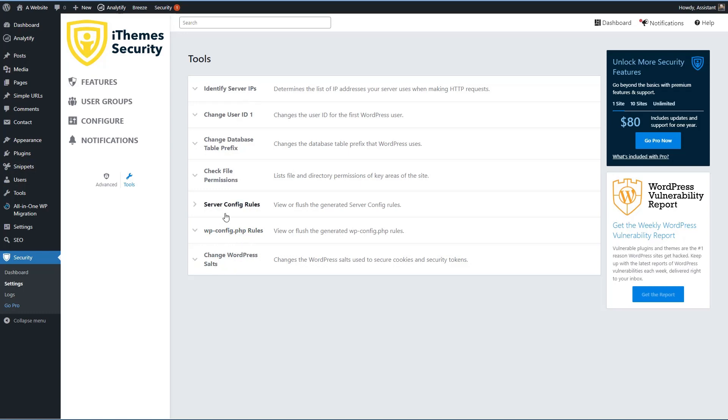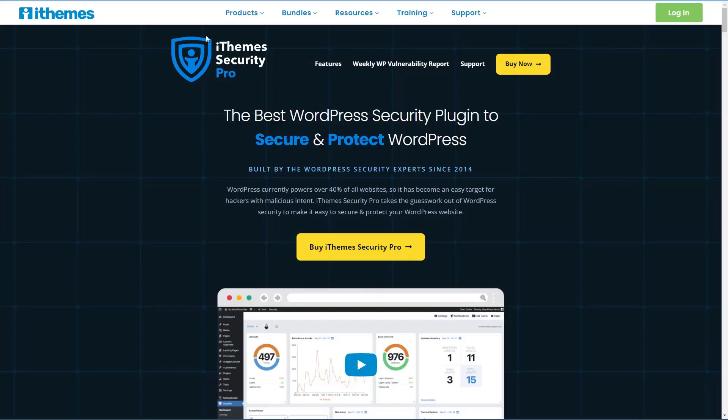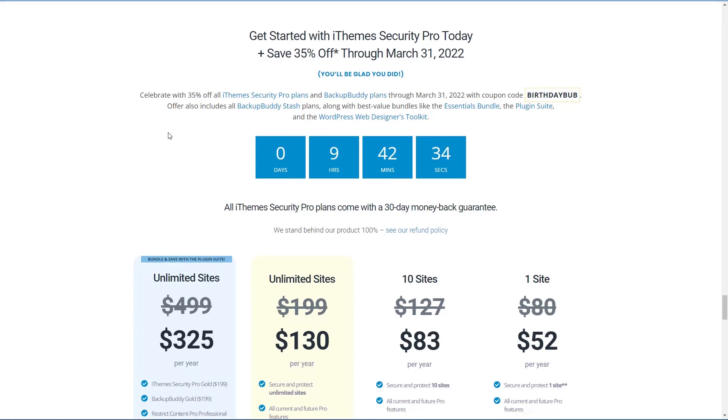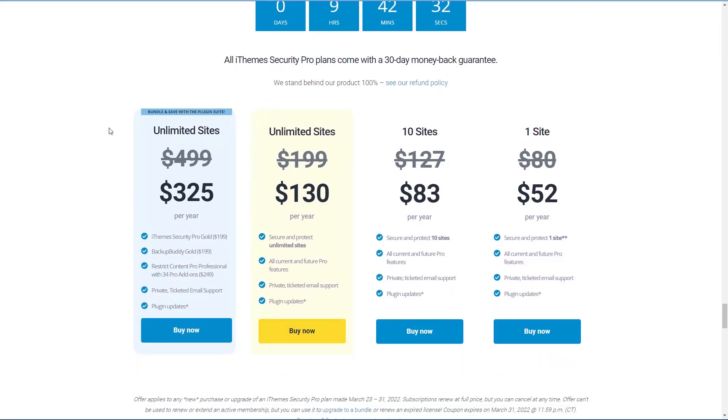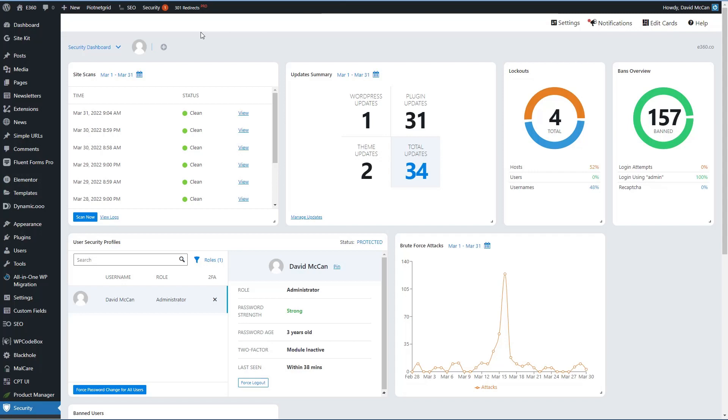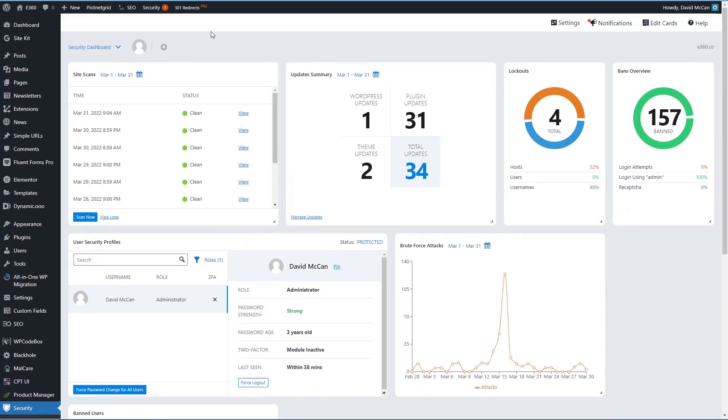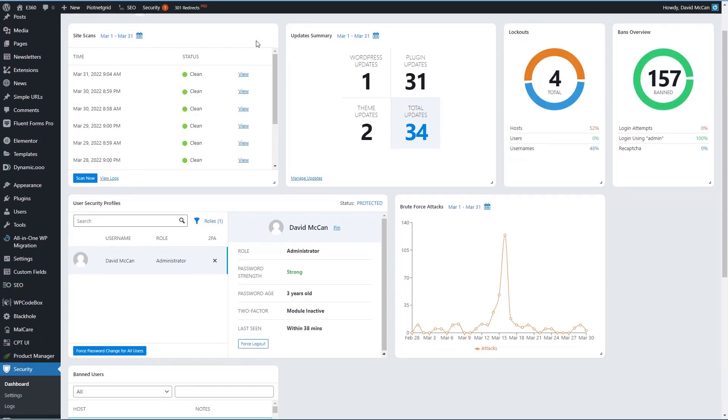So that's the free version of iThemes. The pro version of iThemes security is sold on the iThemes website. If we look at that, you can see there's a sale right at this moment, but basically it's $80 for one site, $127 for 10 sites, $199 for unlimited sites per year, or there's an option with a bundle. So I have a website here with the pro version of iThemes security. This is the dashboard in action.